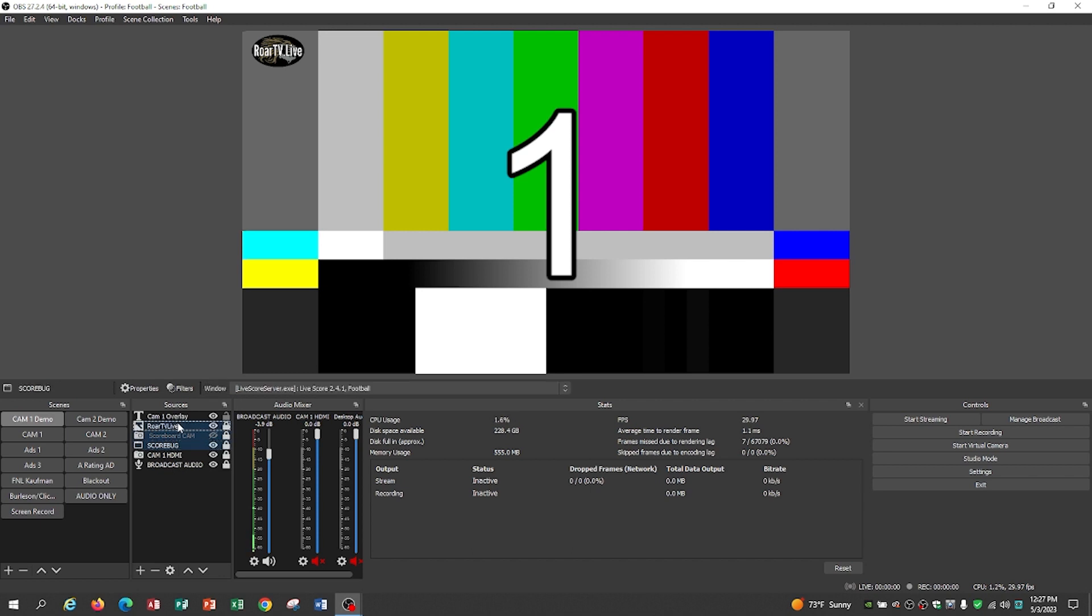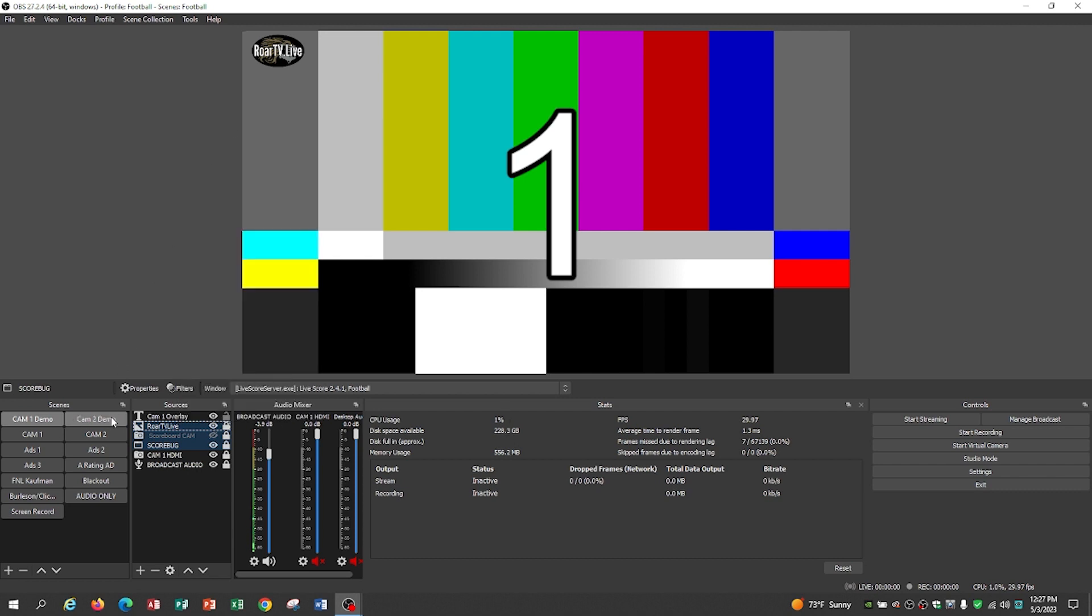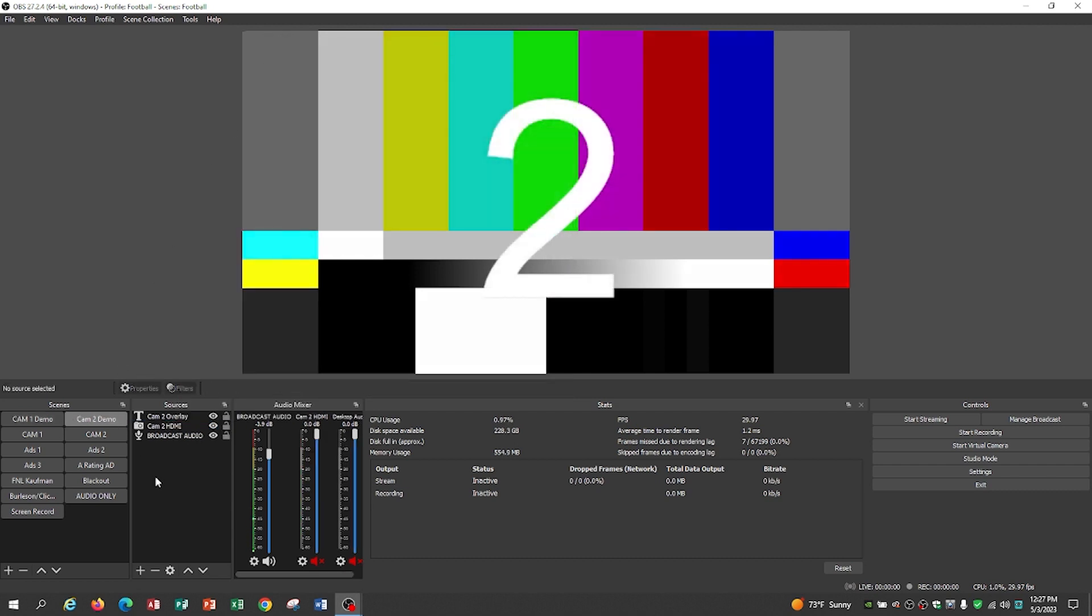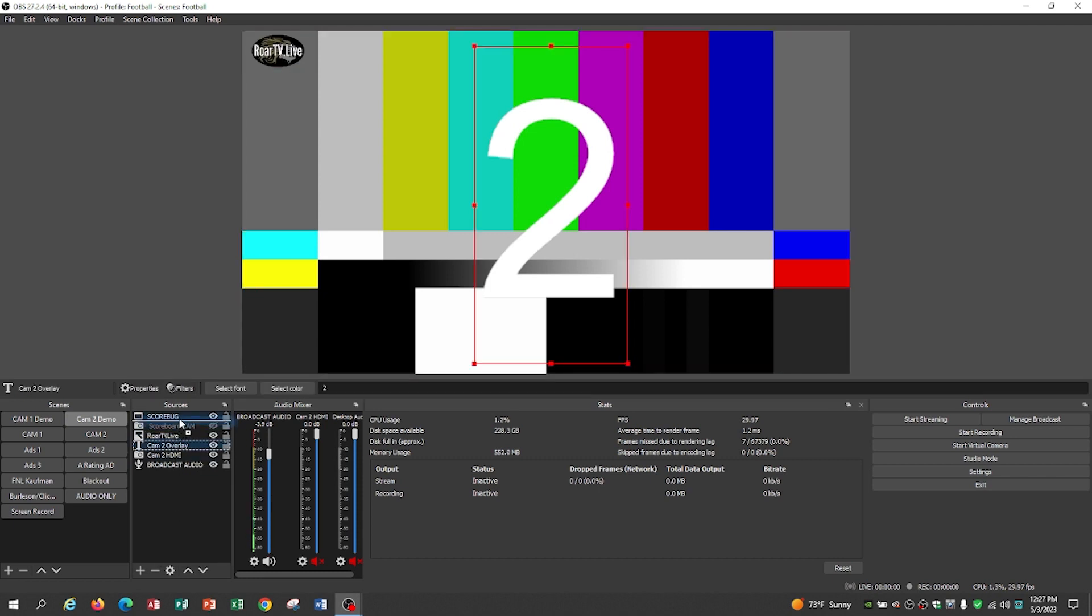If you use software, great. If you don't use software for a score bug, you can do the scoreboard cam, point a camera at your scoreboard. That's not going to change. So we're going to copy those because they will copy straight up.